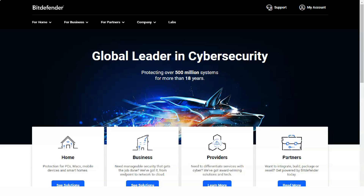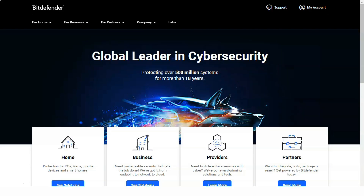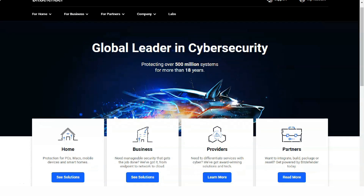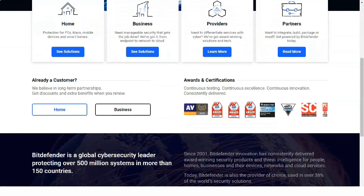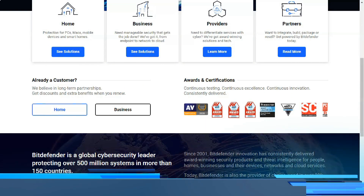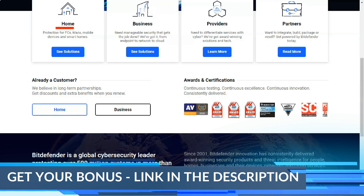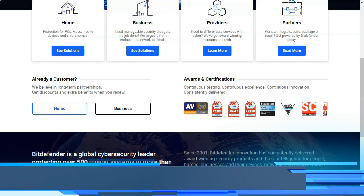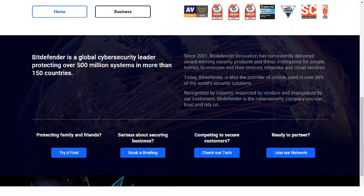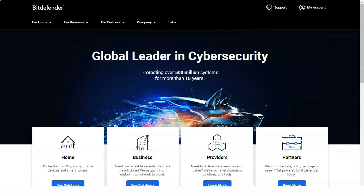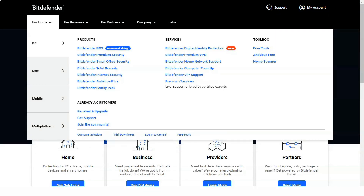Good day to all and welcome to the review of one of the best antiviruses. When choosing an antivirus, a lot of pitfalls emerge, but from my own experience I can safely say that this option is suitable for absolutely everyone. Microsoft has equipped modern versions of Windows with free antivirus protection that works well, especially on Windows 10.